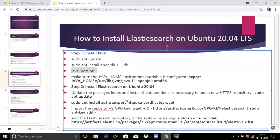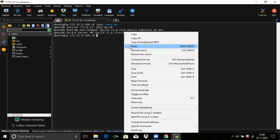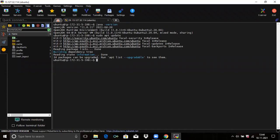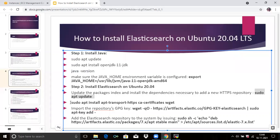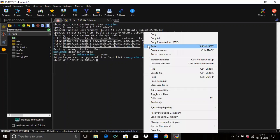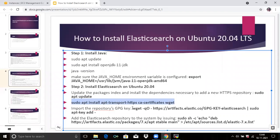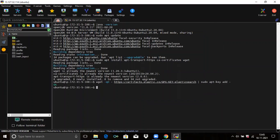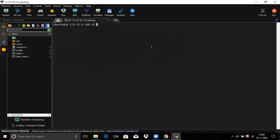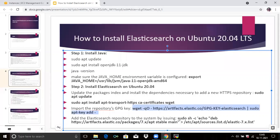Now we are going to install Kibana. Firstly, we need to update the system packages. Then we are going to install dependencies necessary to add a new HTTP repository. Then import the repository GPG key. Then add the Elastic repositories to the system by issuing the appropriate command.